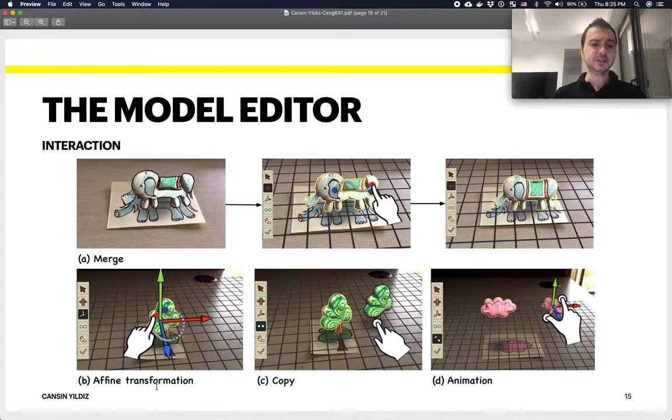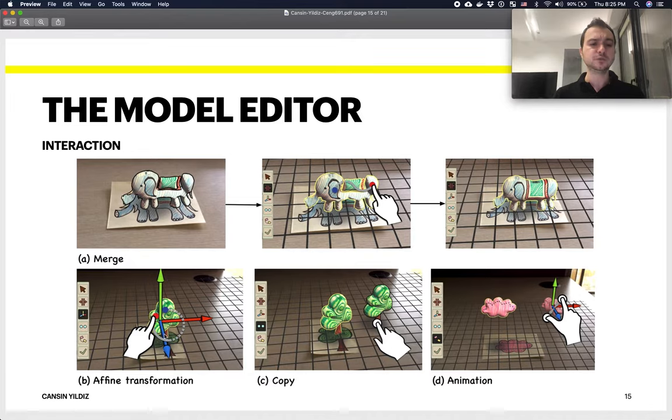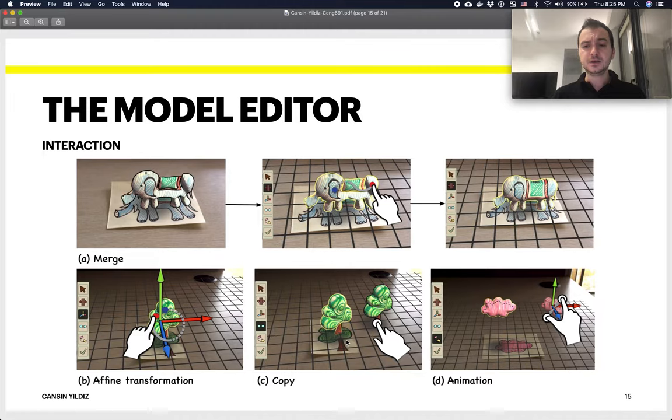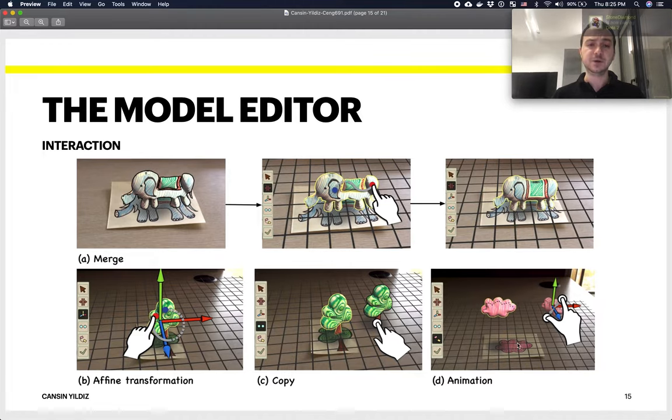As I was saying, they can also do simple transformations like scaling, rotation, and translation. They can double tap to copy, and further we will see they can even get to animate the 3D model.